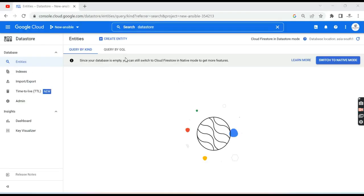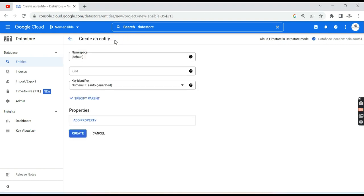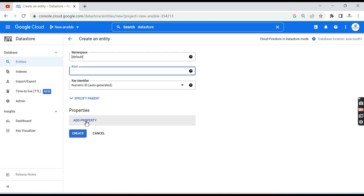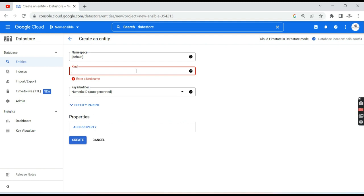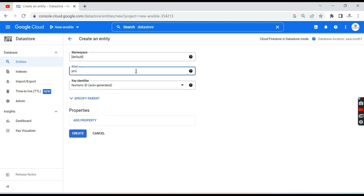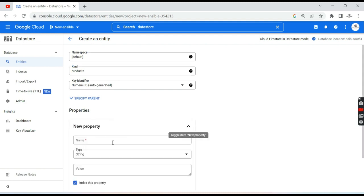Now we have landed on the DataStore web page. As you know, we have to create an entity — entity is known as a row in DataStore, kind is known as a table, and properties are known as columns. Keep that in mind. First, let us create a table — a table is known as a kind in DataStore — and I will name it 'products'. For the key identifier I will leave it as auto-generated, and then add properties.